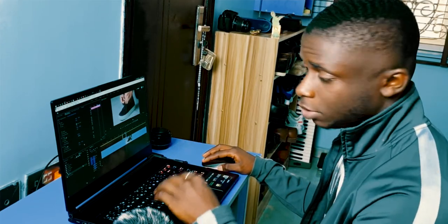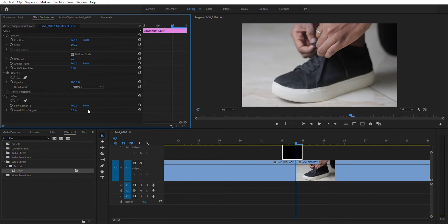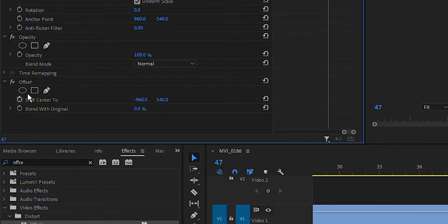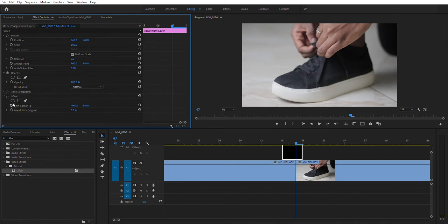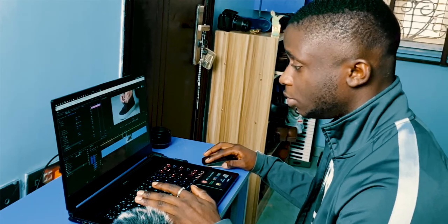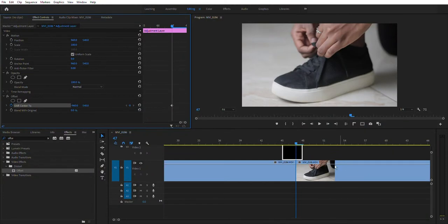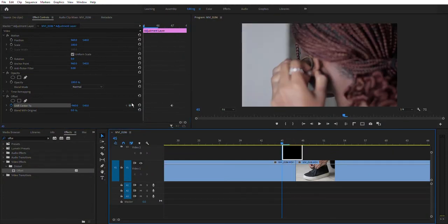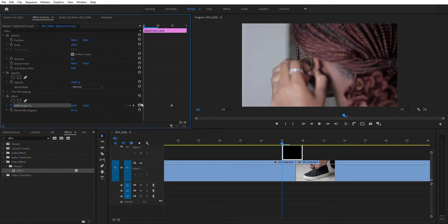1080 divided by 2 is 540, so these are half-values of each dimension. We're going to set the offset to negative 960 — it won't change anything visually yet. Now click this stopwatch icon to create a keyframe. A keyframe is basically the toggle for animation — it's the secret to any animation. This saves a point in time at negative 960. Now move back to the beginning of the clip and click the Reset Parameter button to reset it back to 960.